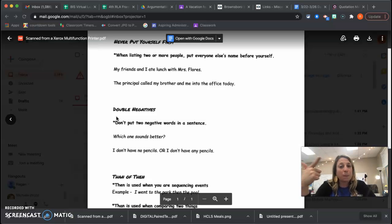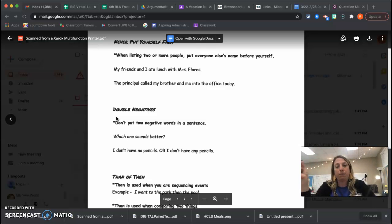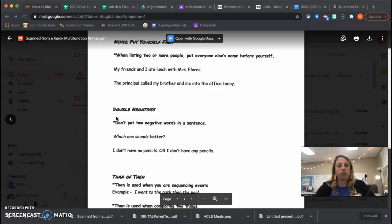And we've talked a lot about repetition. We don't like repetition. So I would say, I don't have any pencils. Not that I don't have no pencils.